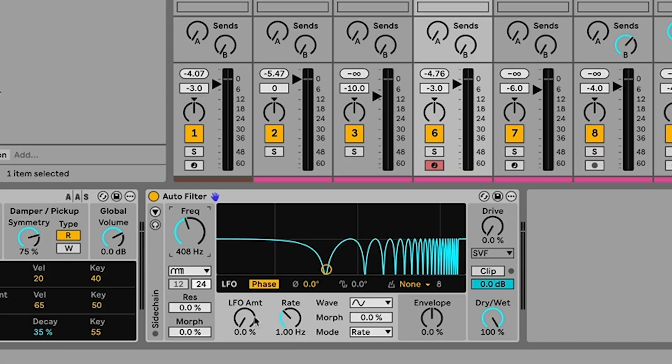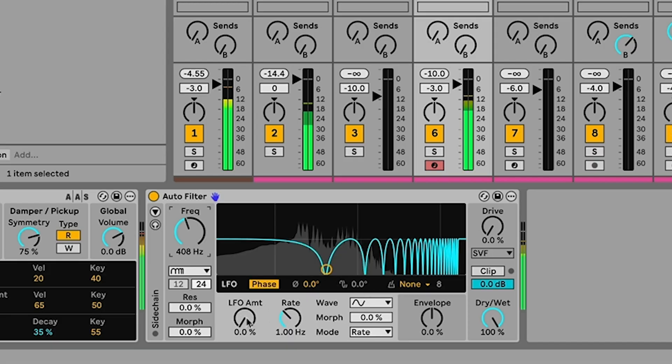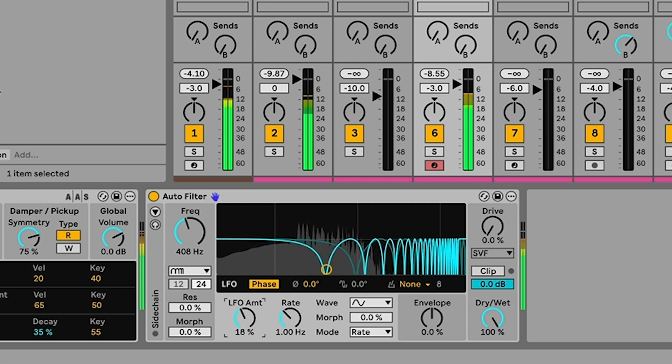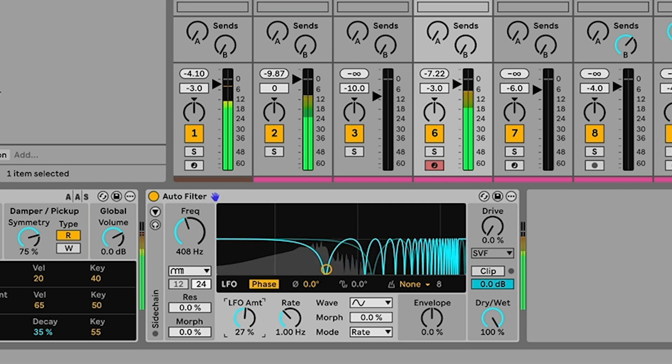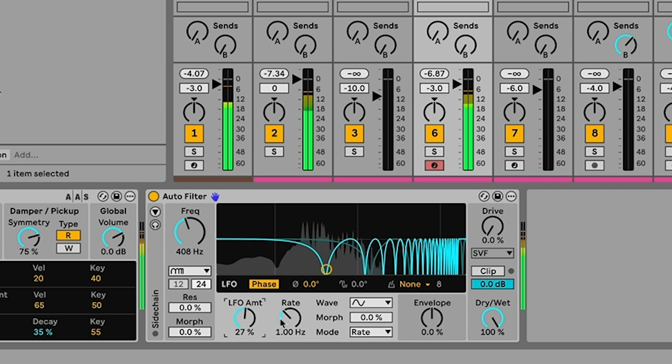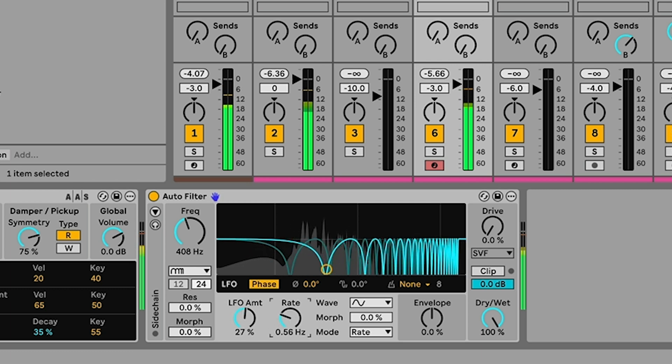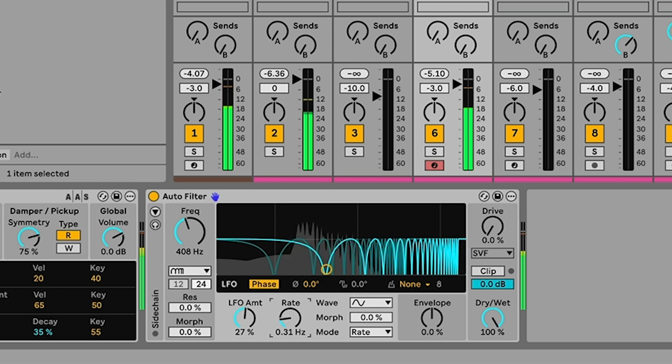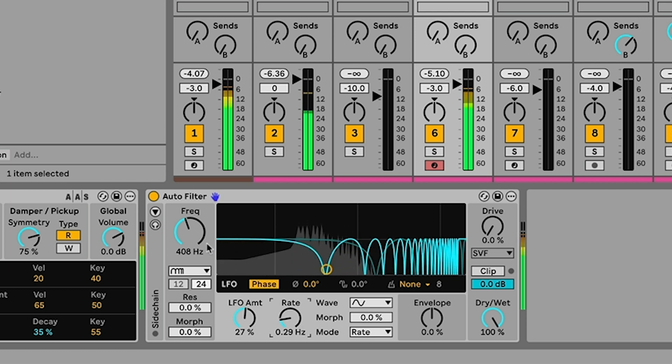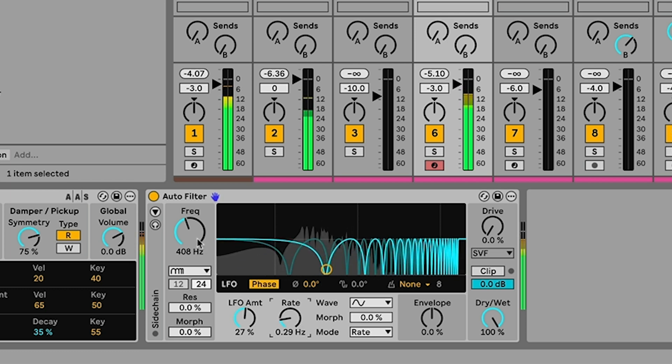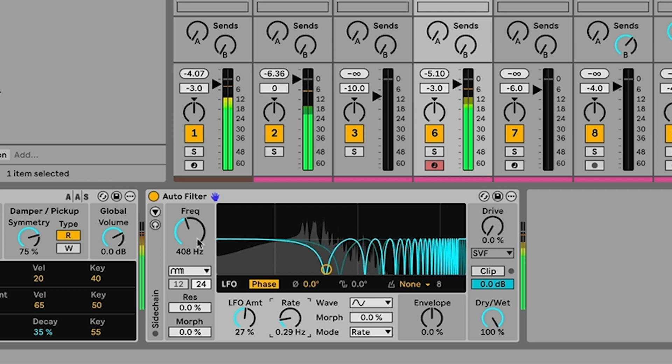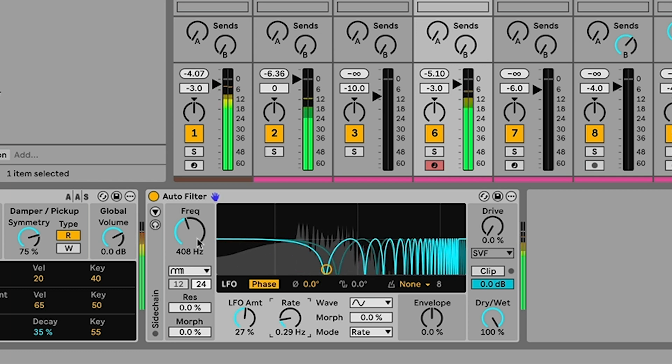So what we want to do is modulate this using the LFO. So I've got the LFO here and I'll just apply a bit of modulation to it. Turn the rate down a little bit and here I've got that sort of phasing sound, it's like kind of a classic part of that French house sound.